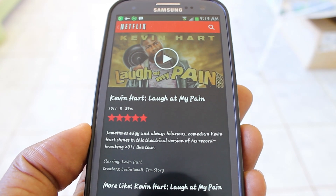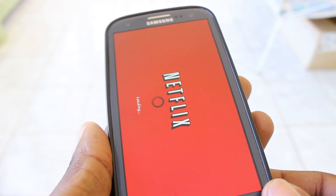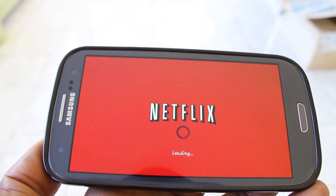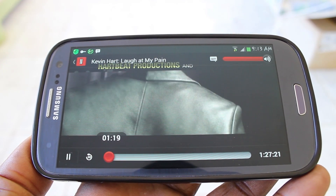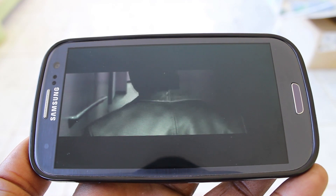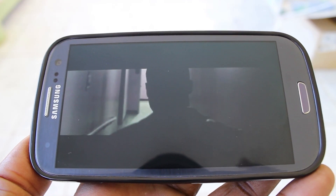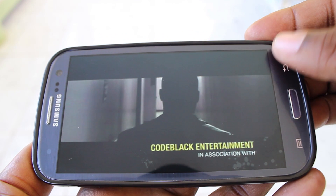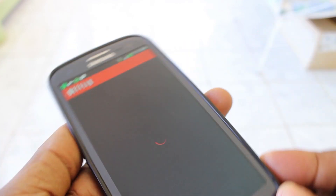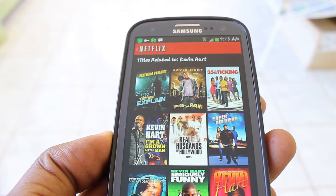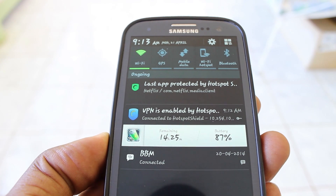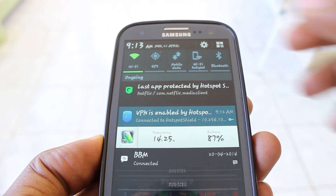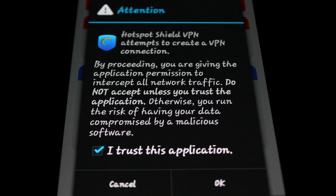So there it is, people — restricted content now available, and with not much effort we're able to watch another clip. If you're ever in a region like the Caribbean on vacation and you need to watch your Netflix, Hulu Plus, YouTube, HBO Go, or whatever but you're restricted, check out this app, Hotspot Shield. It works with all your Android devices and also with your iOS devices.